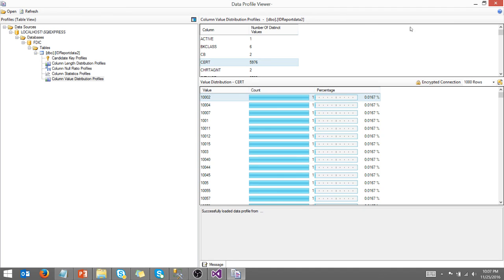So anyway, that's data profiling in a nutshell. And I thank you for watching my video.